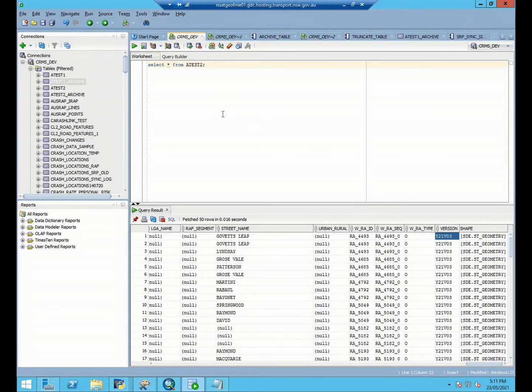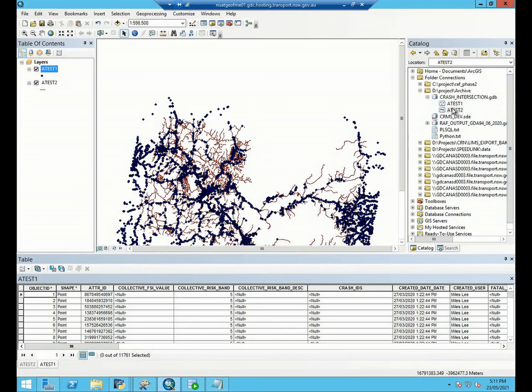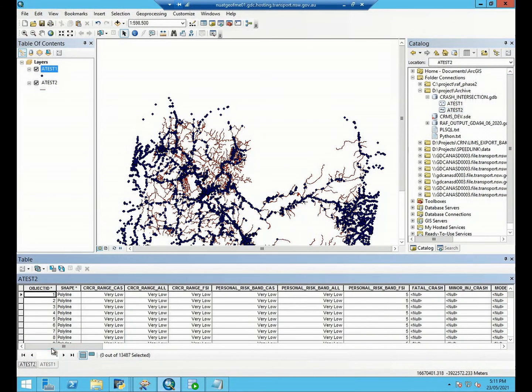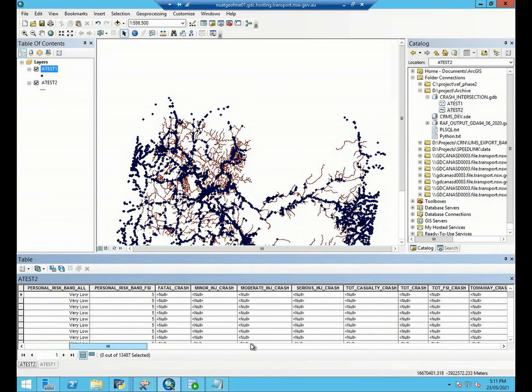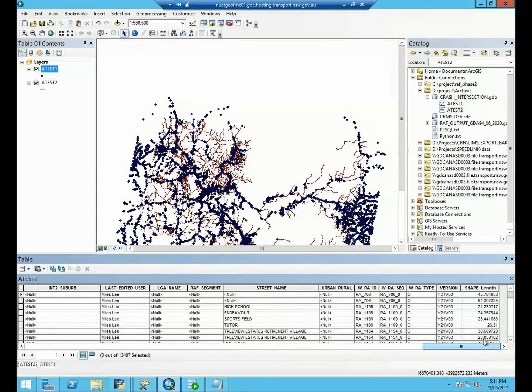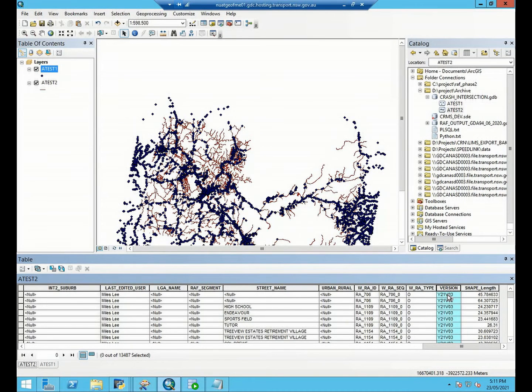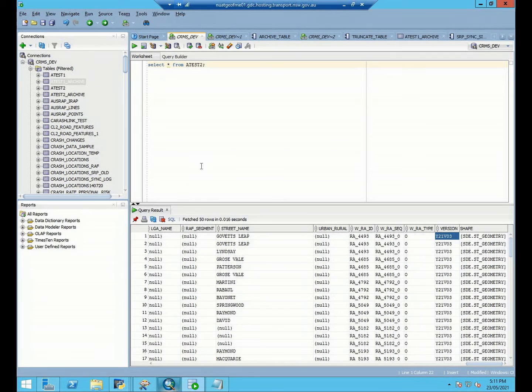Okay, so correspondingly, we can check our local file geodatabase and the version is year 21 and version 03. So which means that the whole process ran successfully.